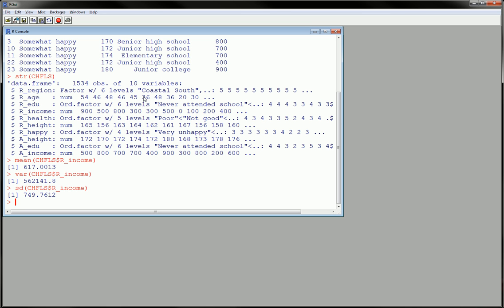So, for example, what do I mean? I have the mean of income, r underscore income. But how about if I want the mean of r underscore income at each level of, let's say, health.